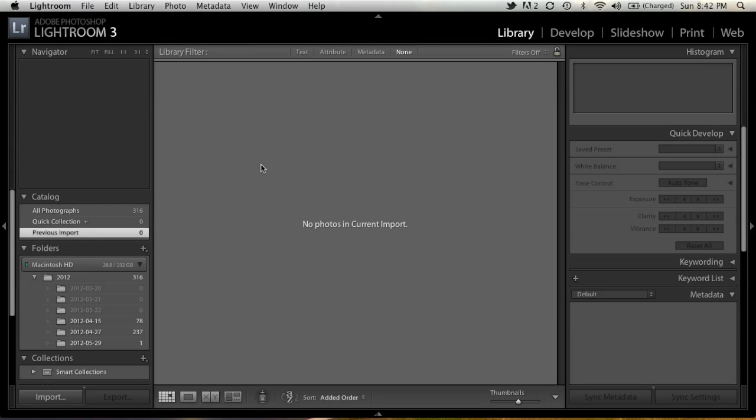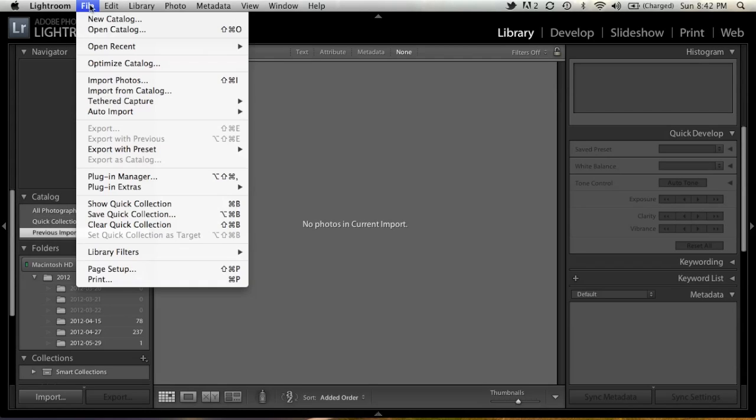Many people told me you had to use Photo Mechanic for this. But that's not true. So let's go ahead and I'll show you how to do it. It's actually really simple.